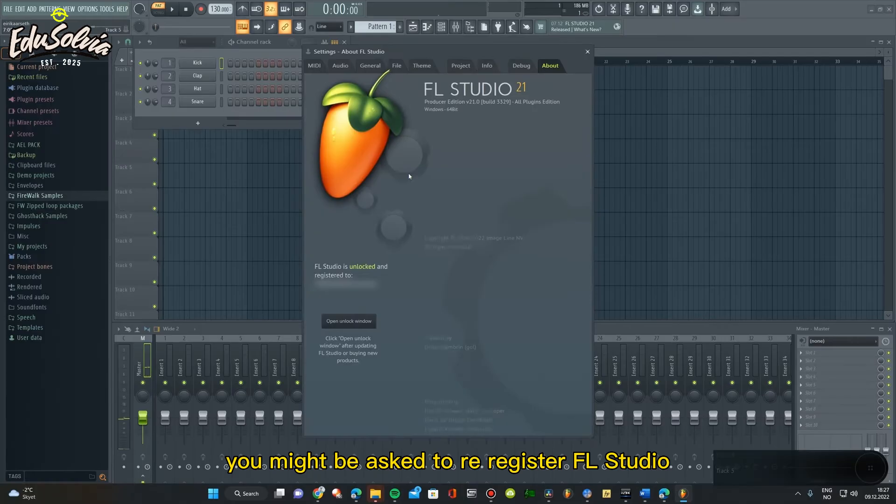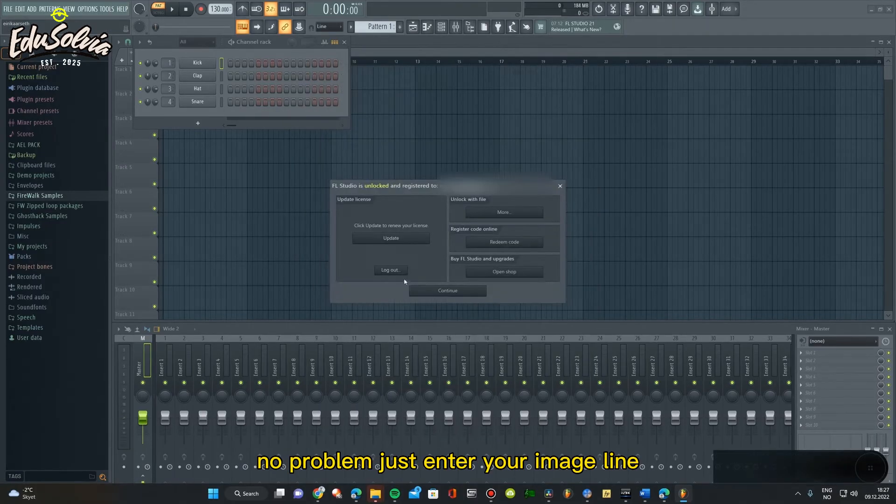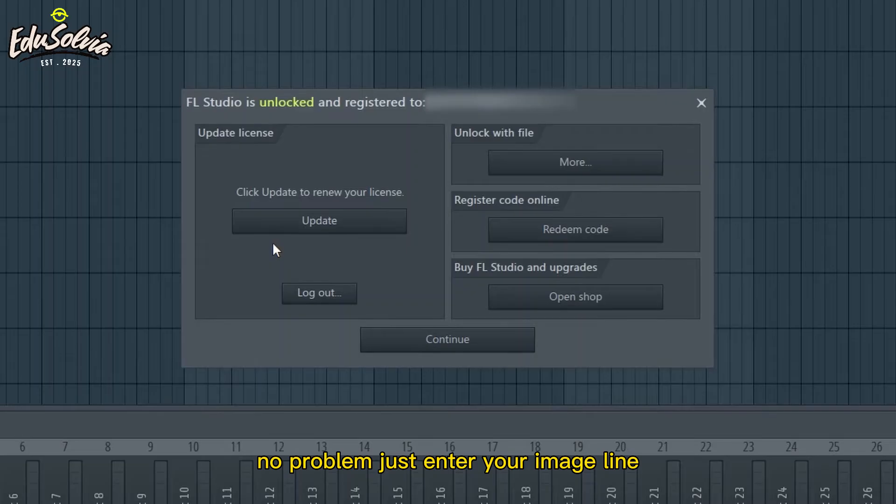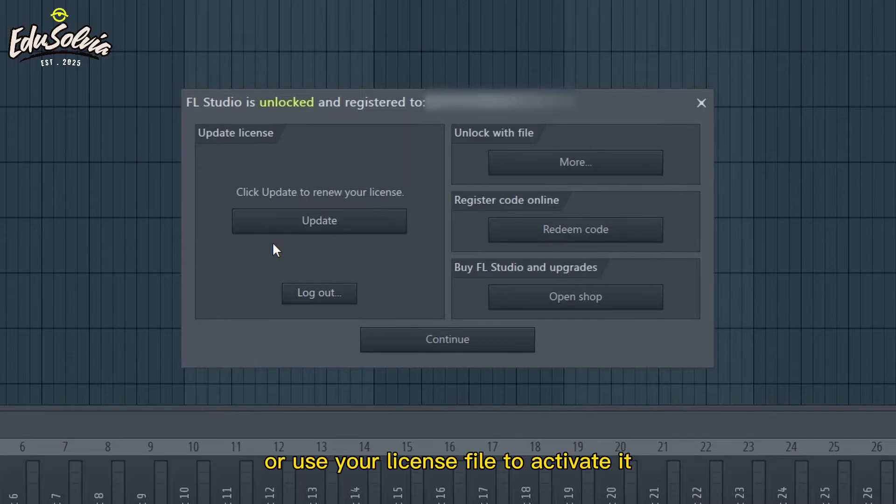You might be asked to re-register FL Studio. No problem - just enter your Image-Line username and password or use your license file to activate it.